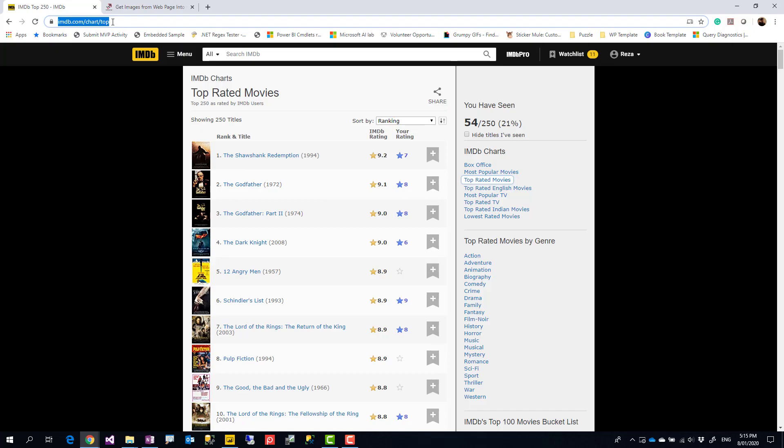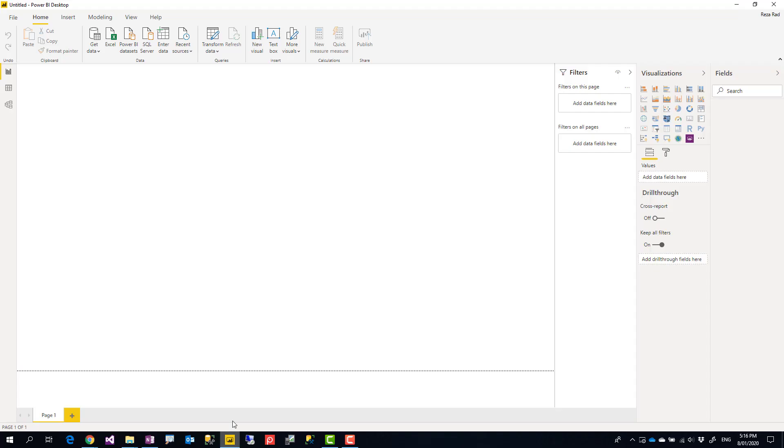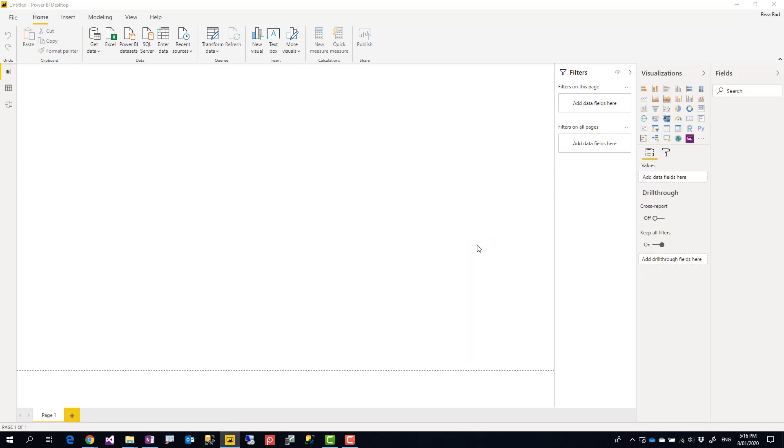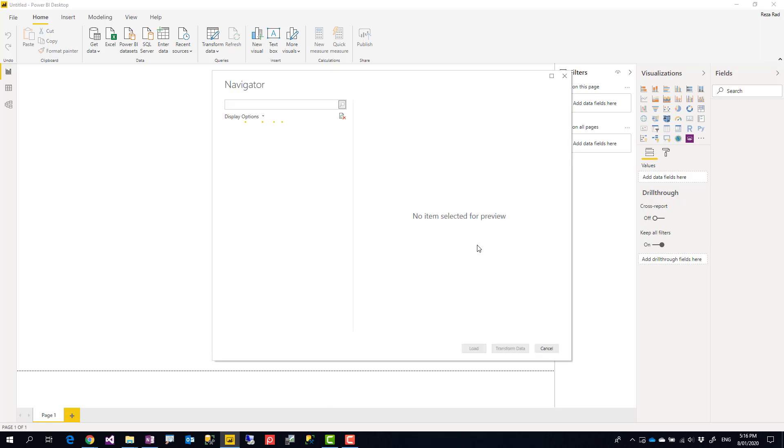I can use this URL in Power BI Desktop using Get Data from Web, pasting the URL, clicking on OK.